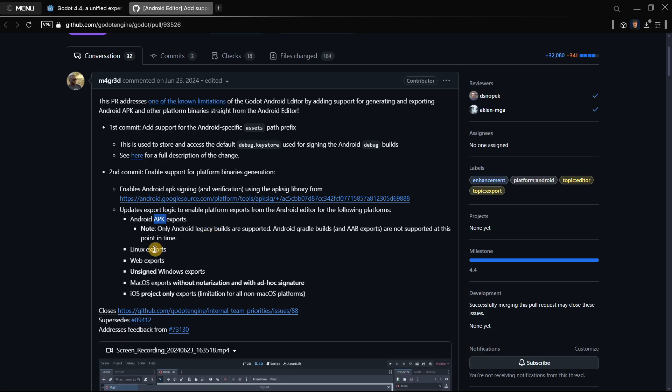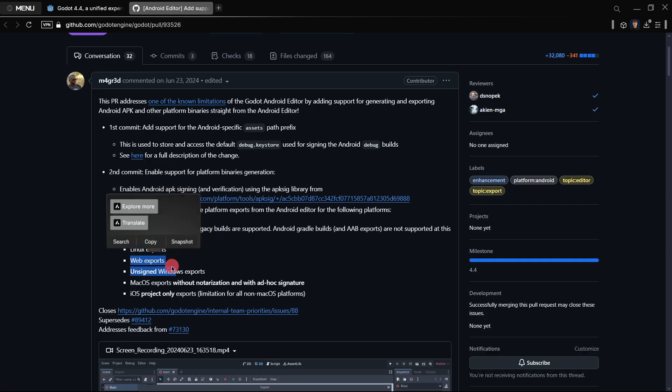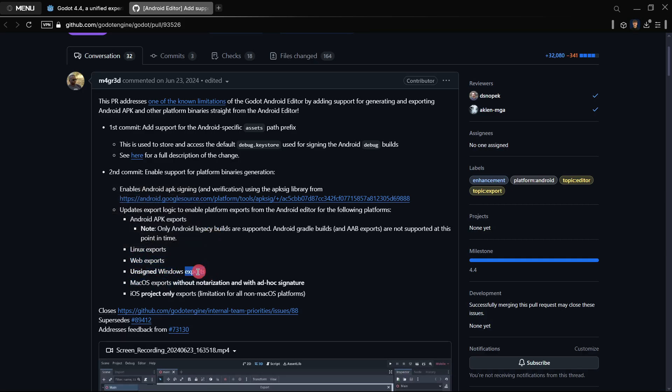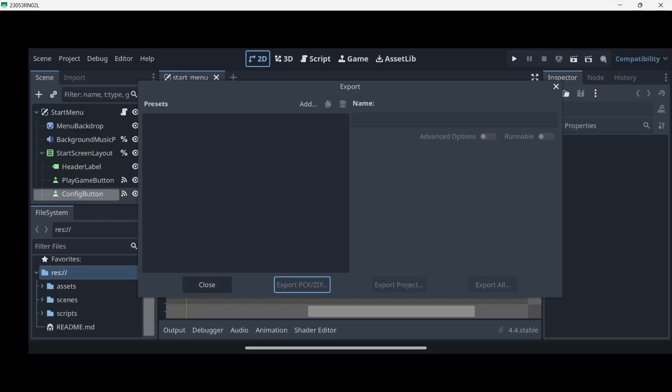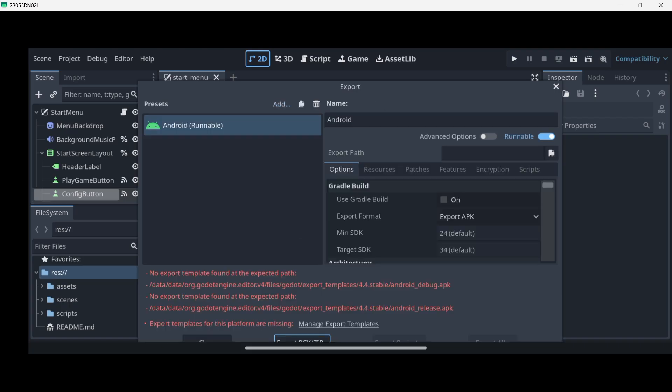You can also create Linux exports, web exports, unsigned Windows exports, and all the things that you can see over there basically. But of course in this case let's go ahead and create a new Android export. So let's press over here add and Android.